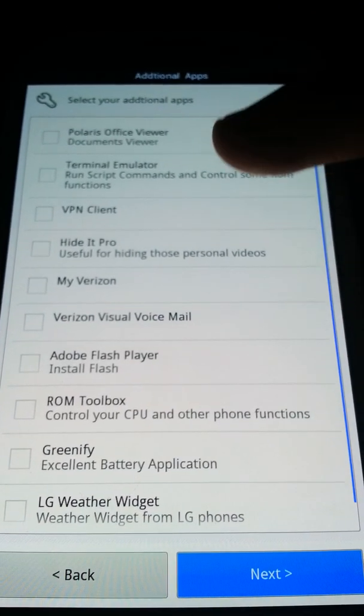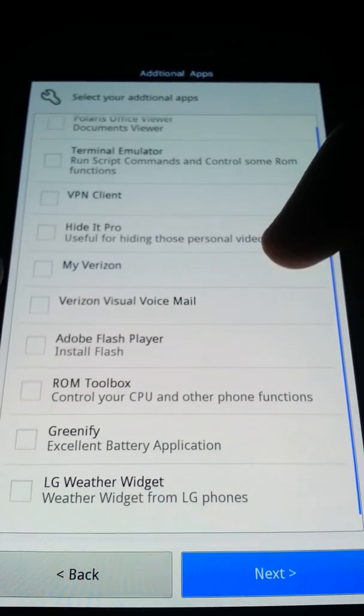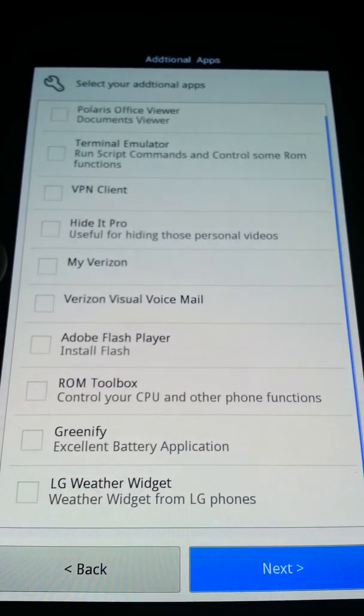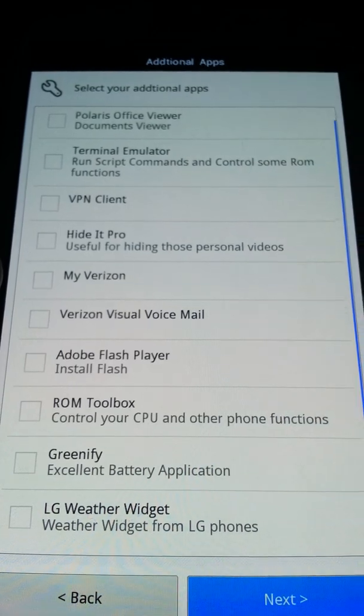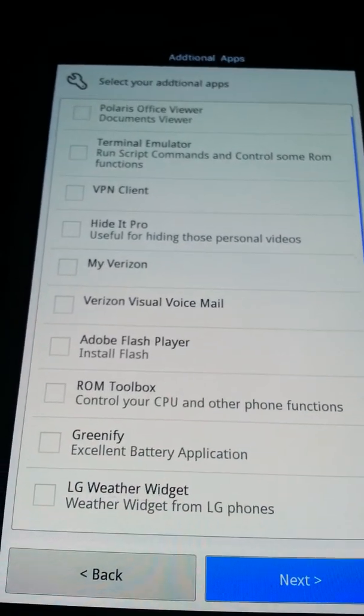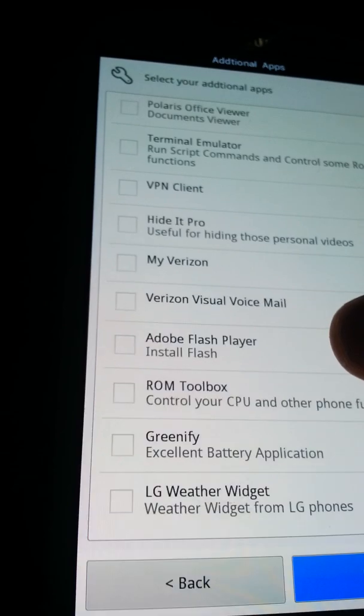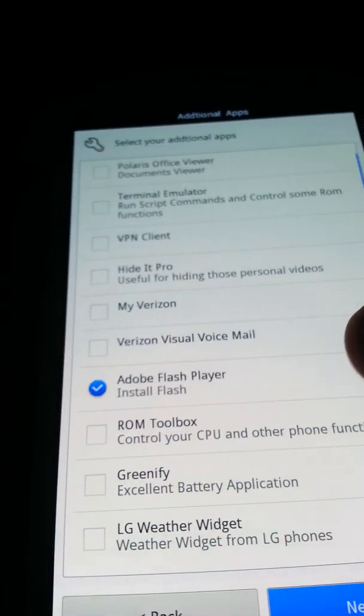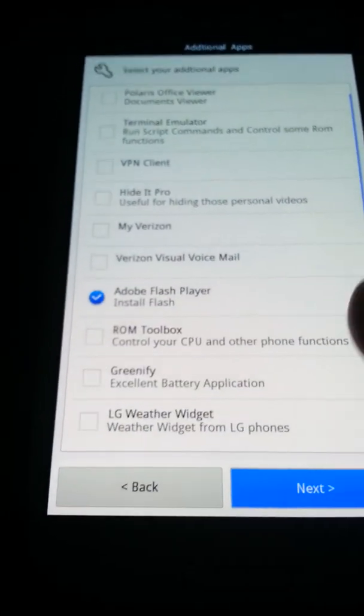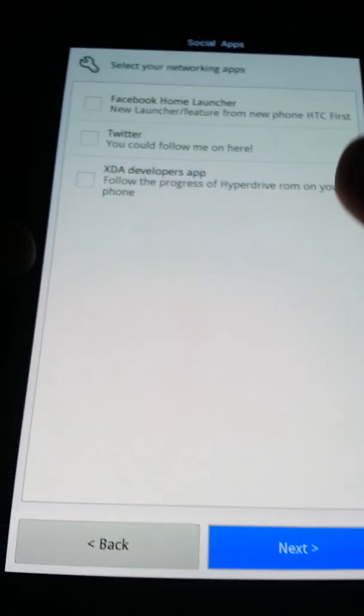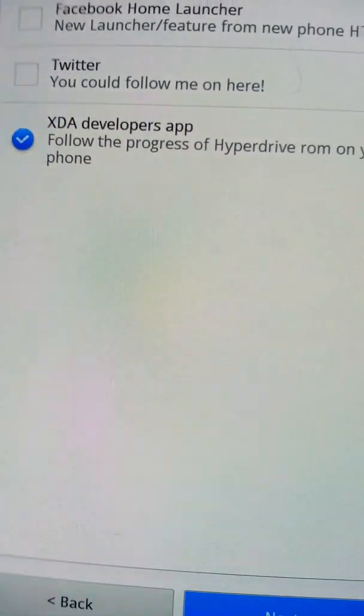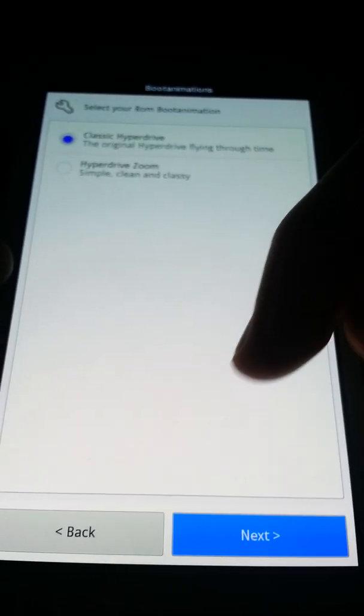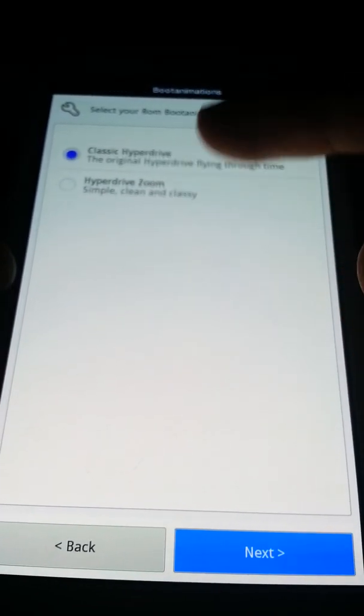Black settings - I'm going to leave it white settings because I want to see what that looks like. None of the audio mods, I don't like that, I'd rather keep my speakers. Polaris Viewer, Terminal Emulator, VPN Client, Hider Pro, My Verizon, Adobe Flash Player, ROM Toolbox, Screenify, and LG Weather Widget. I want Flash Player, that's good.